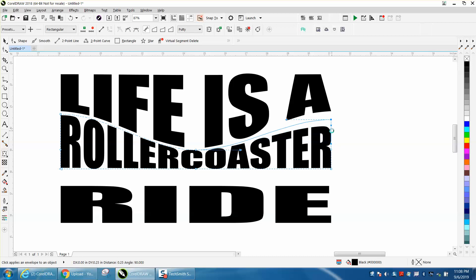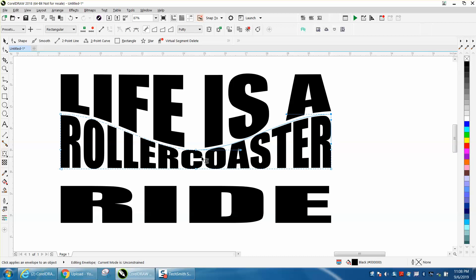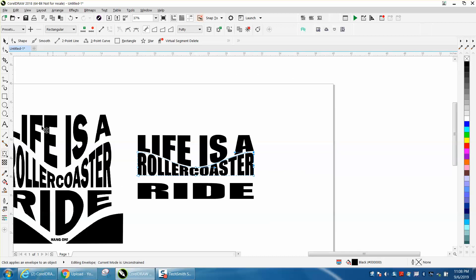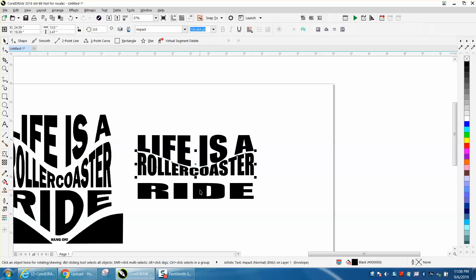One, two, three. Actually, that's pretty good. Then, you take the Ride and let's move the Ride up.